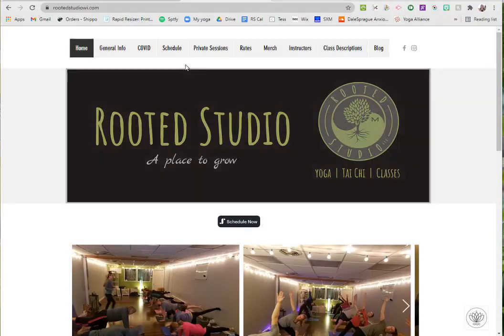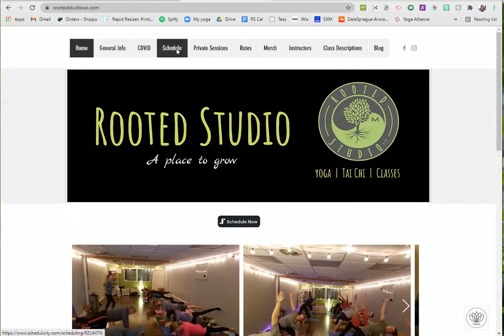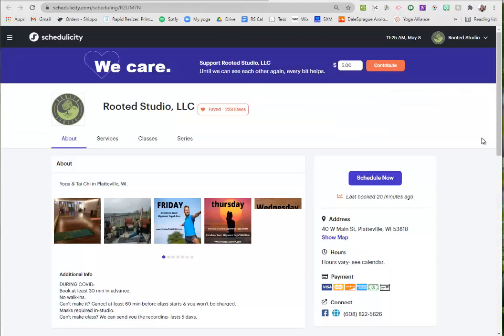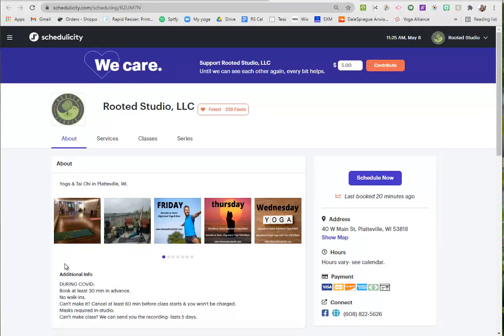Otherwise, if you're on a desktop and you're on our website, you just click schedule. You can save this link and come directly to it in the future. Schedulicity is an outside program that we use for scheduling classes.